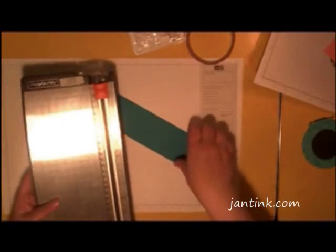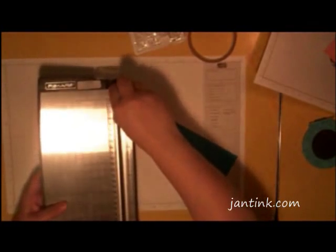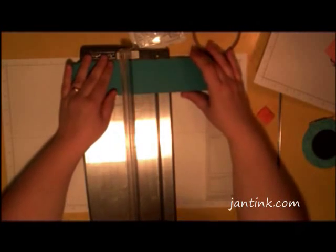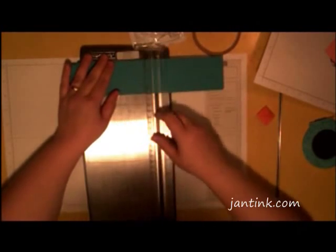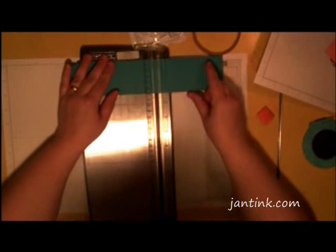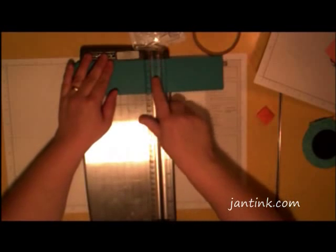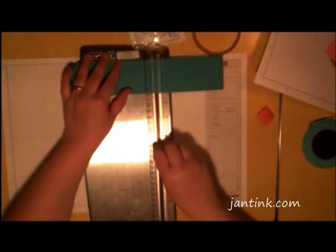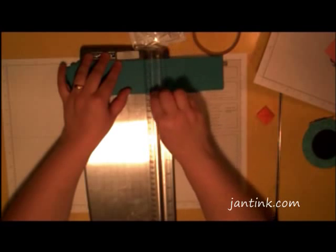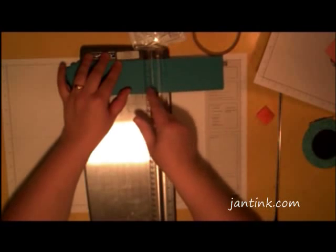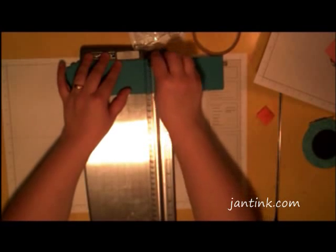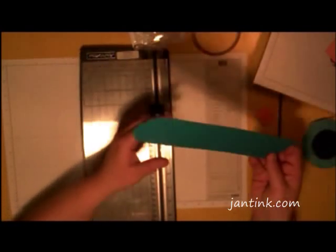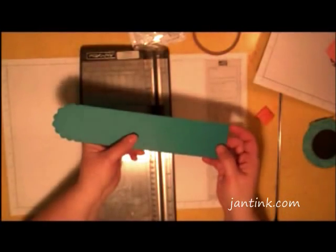Then I will take my Fiskars paper trimmer and I'm going to center this right in the middle here. I'm going to score a line right between these two lines that form the bottom of the bag, so that I have 3 lines there.